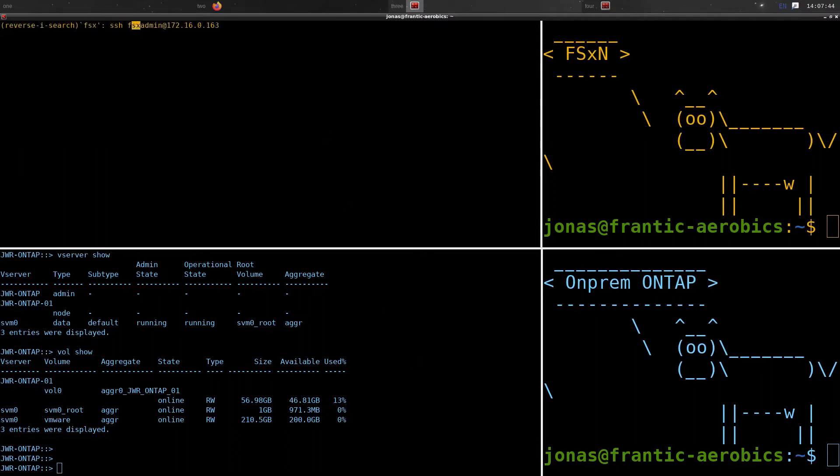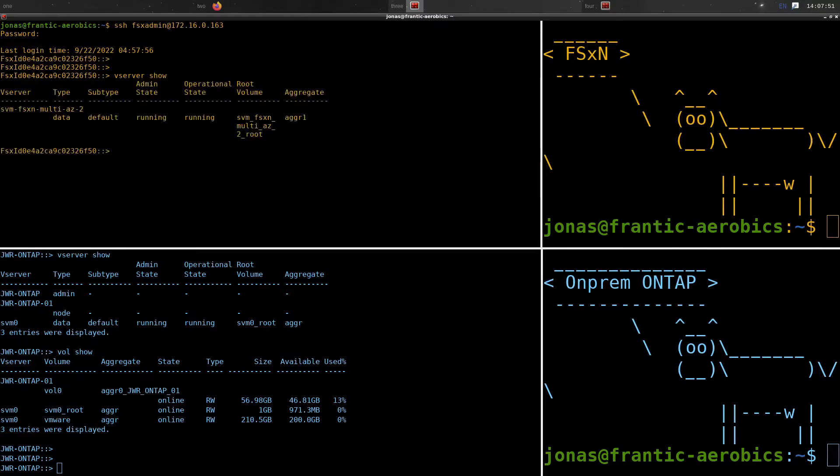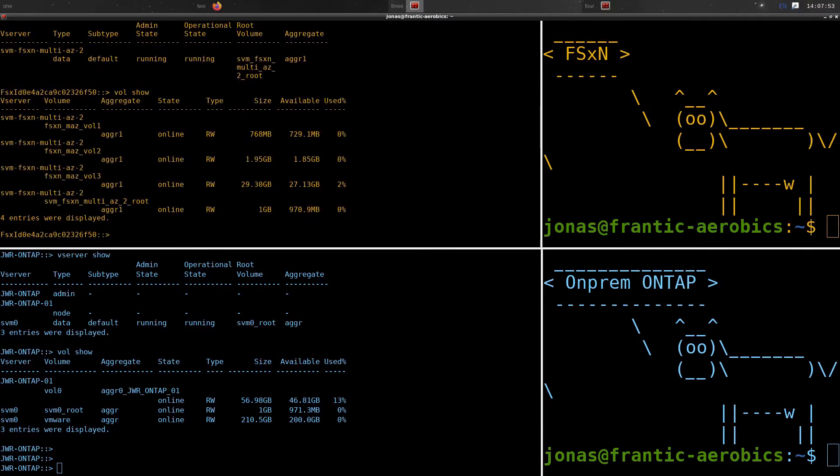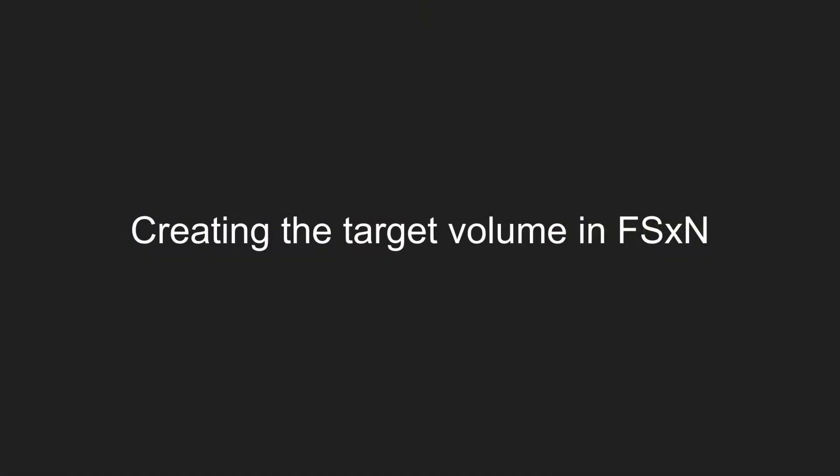And in the cloud or in our FSx for NetApp ONTAP environment, we can go and check the same thing there. We have our vServer or SVM and we have the volumes there.